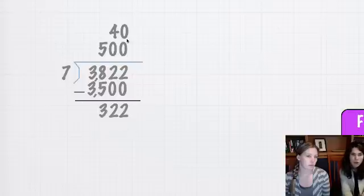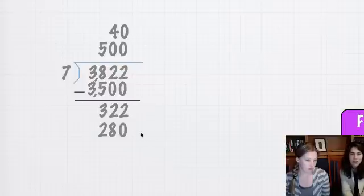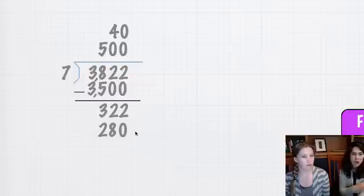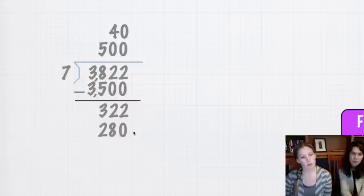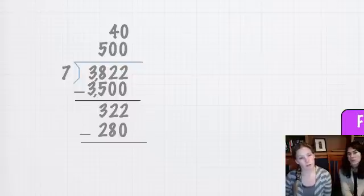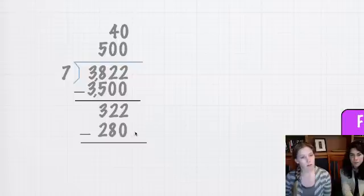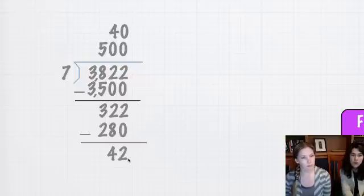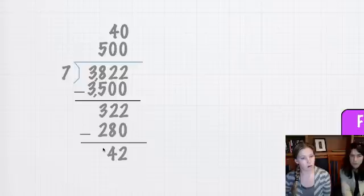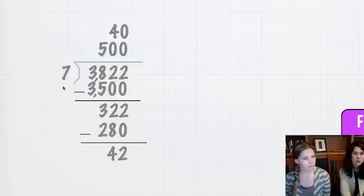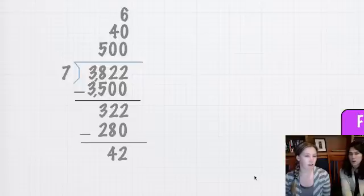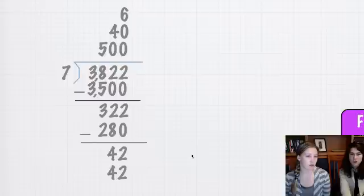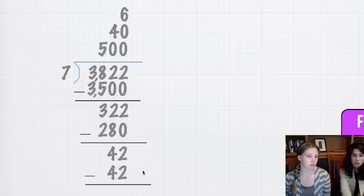We know our rule about multiplying zeros, so we're just going to tack on that zero at the end. We're going to subtract, and if we do, we get 42. Now, this time, it's going to seem like a much more doable number. So, 7 goes into 42 six times, so that will end up right there, and 7 times 6 is 42, and if you subtract those, you're going to get zero.